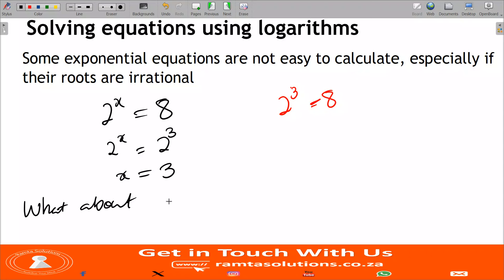But what about 2 to the x equals 5? This is where the problem starts. Be grateful that you are doing mathematics and we have introduced logarithms, because we are going to show you how to solve these kinds of problems.